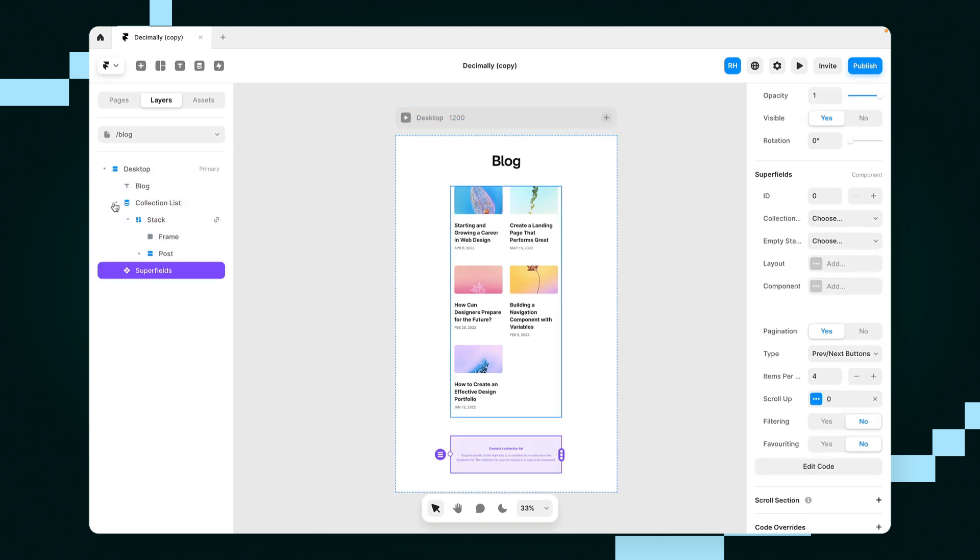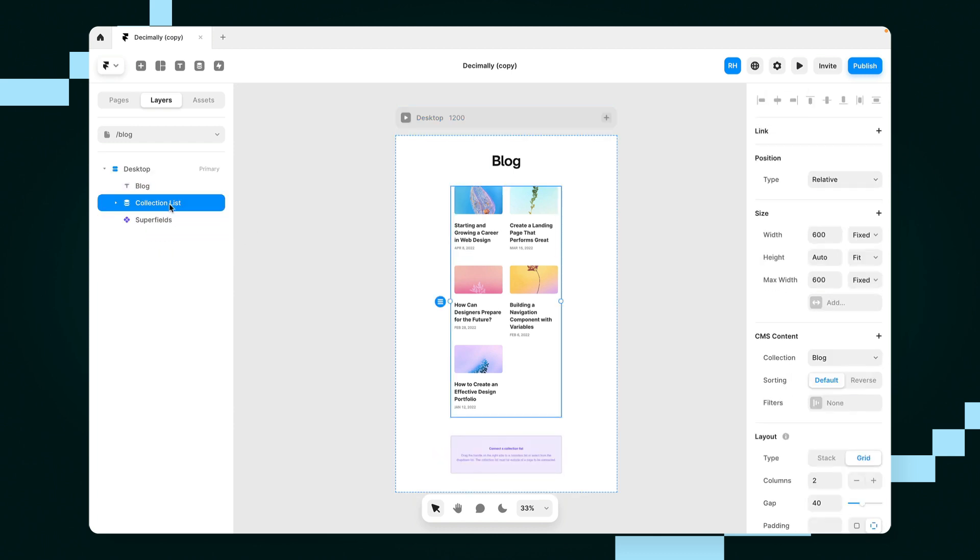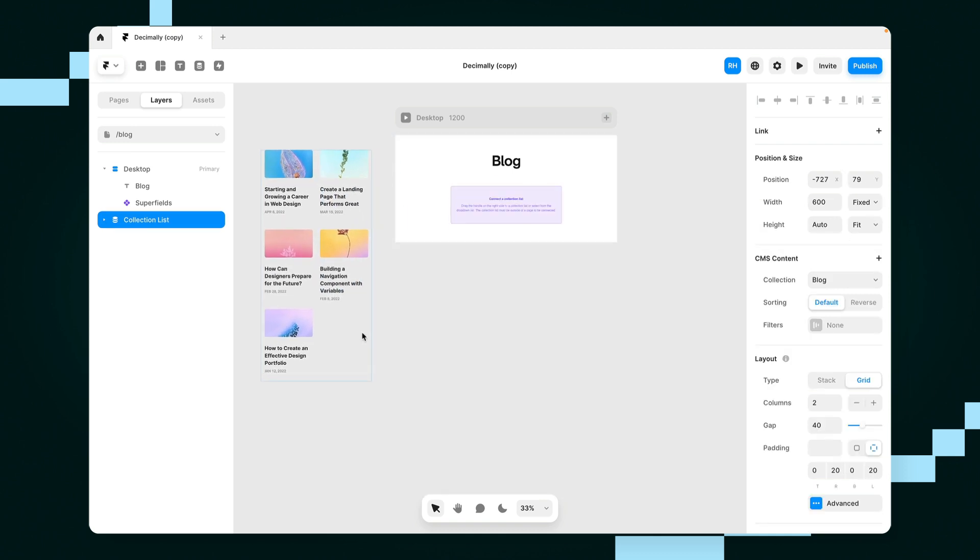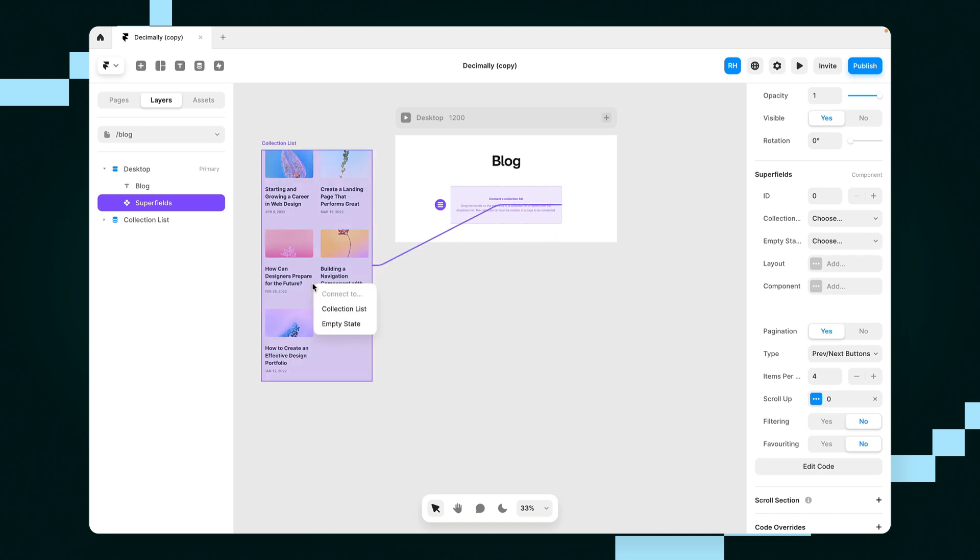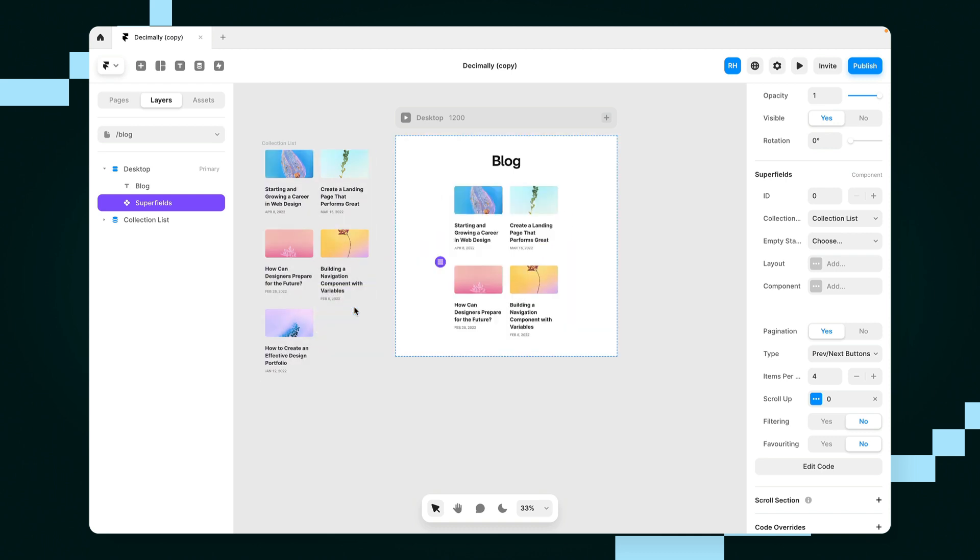Now what I'm going to do is actually grab this collection list and drag that off our canvas and then we can use this superfields component to connect that back to our canvas. So let's connect it to our collection list and you'll see it's already starting to paginate like so.